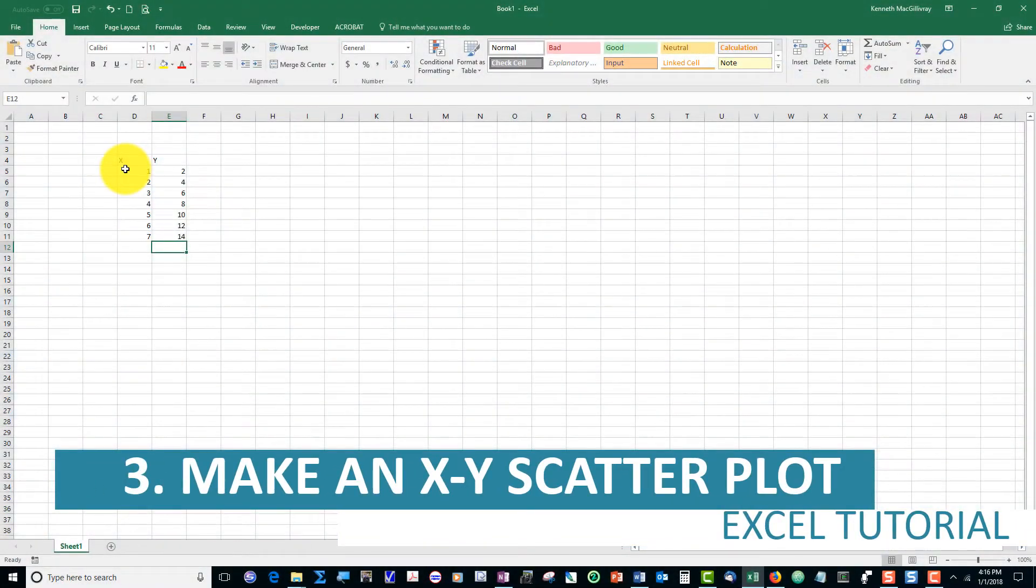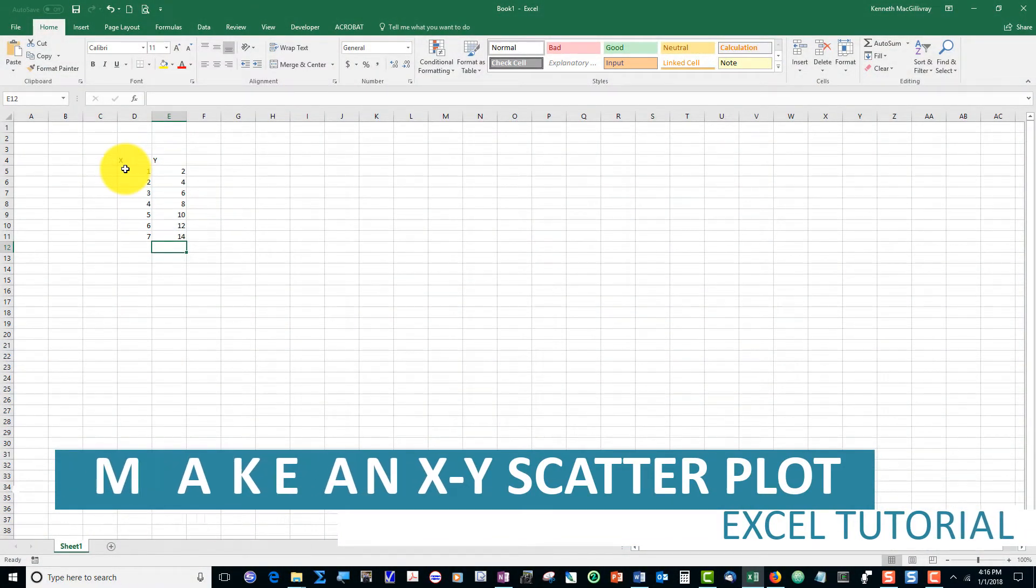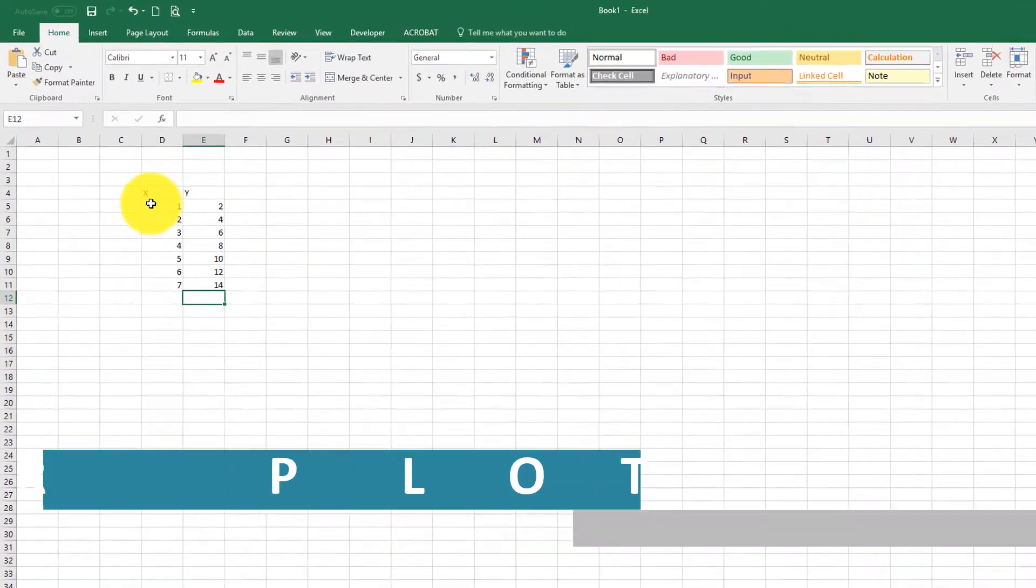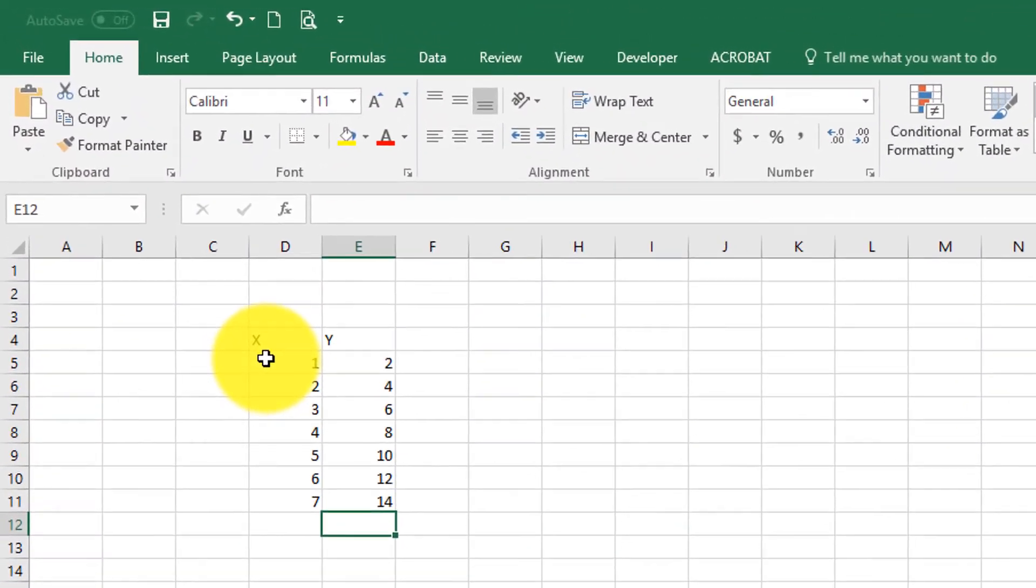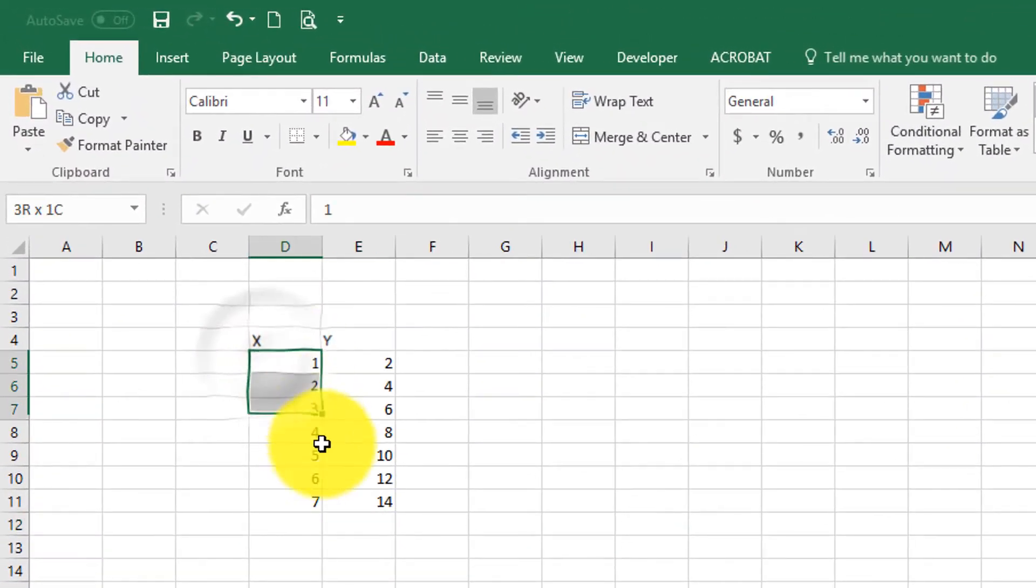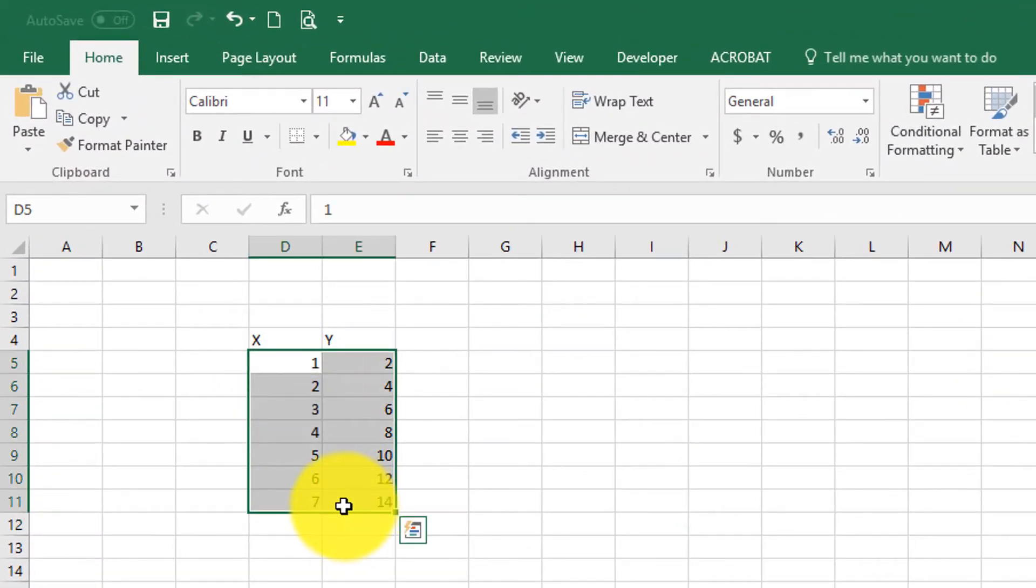Now that we have typed our values into the spreadsheet, let's graph these values using an xy scatter plot. First, left-click and select all the values in the two columns.